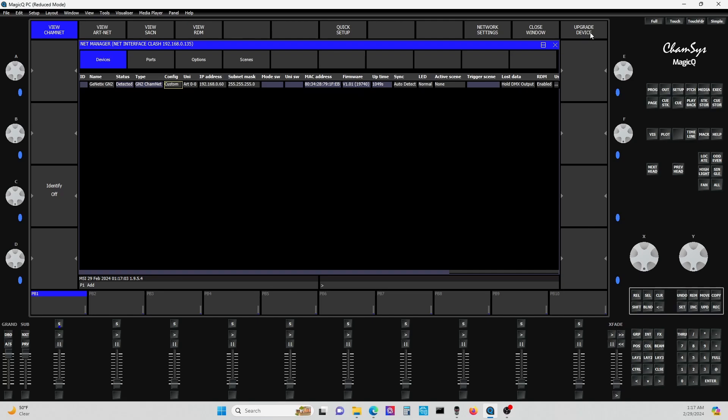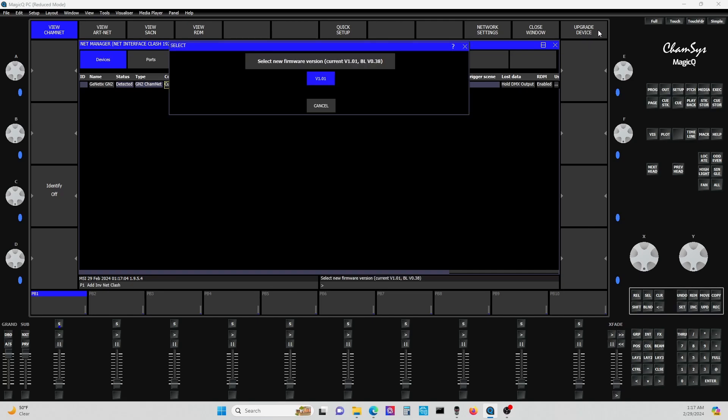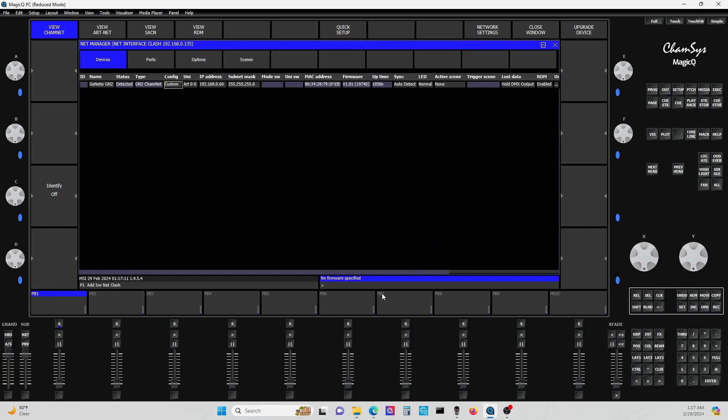What you do is you hit upgrade device here, and then it's going to show you what the current firmware is. You click it and then it's slow, very slow, and it takes a few minutes. It'll go through an update and you'll see the status here. And once that went through the update, boom, everything connected. Now I don't have any problems anymore.